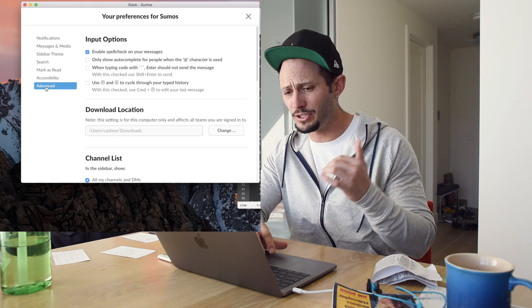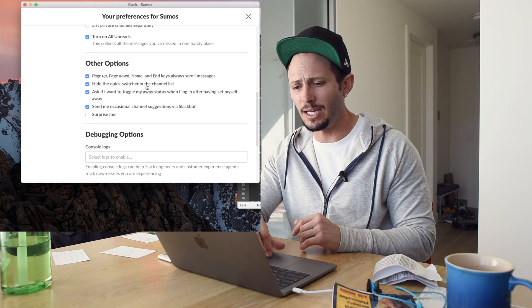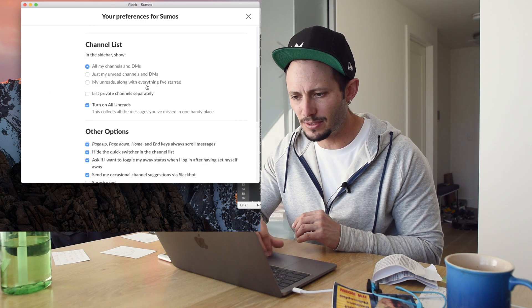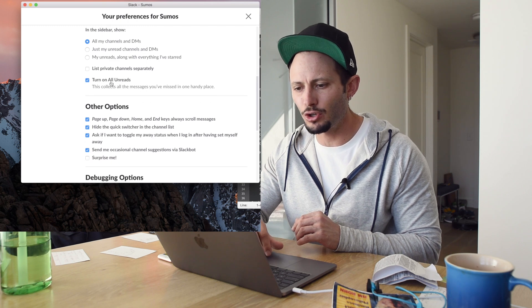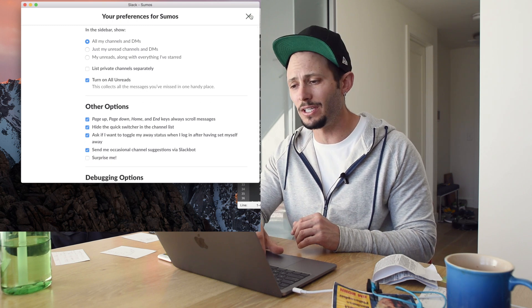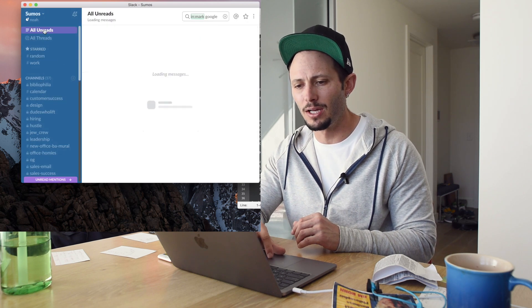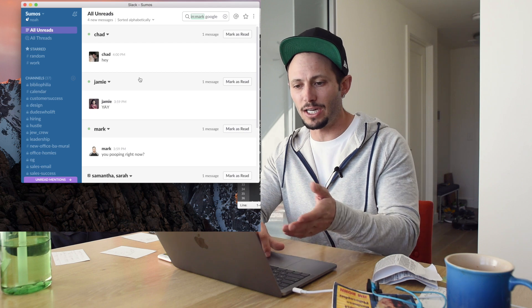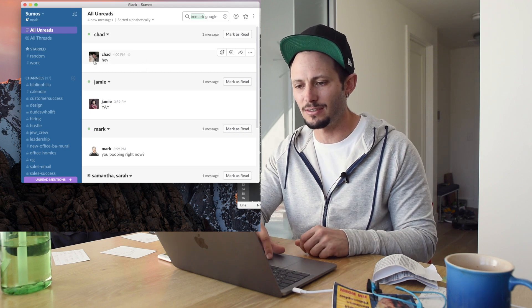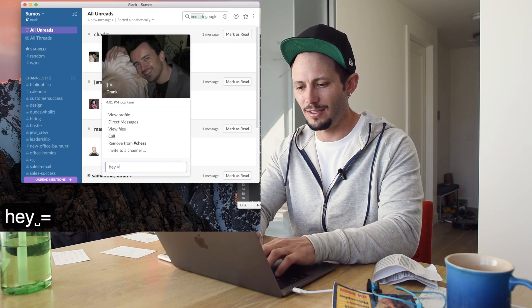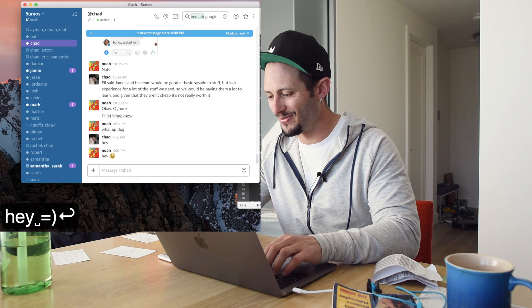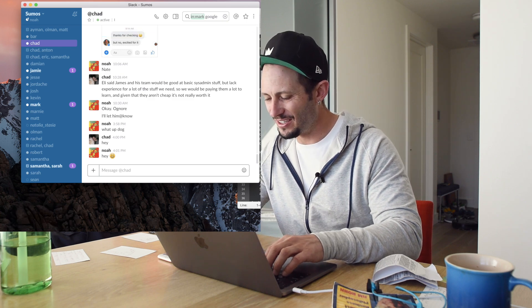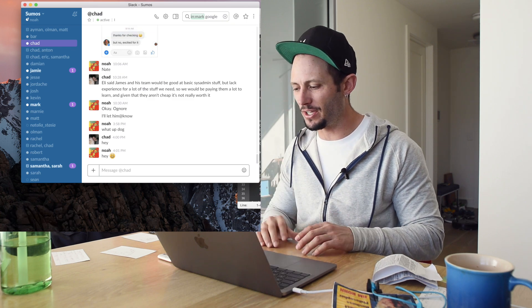One other thing that Chad showed me that I highly recommend is that you can actually turn on all unreads. I find it really convenient and it actually lives right at the top here that you can actually see everything that's unread. So Chad says hey, so I can be like, hey, right back to him. You can also turn off sound and all that. A lot of you guys know that already.